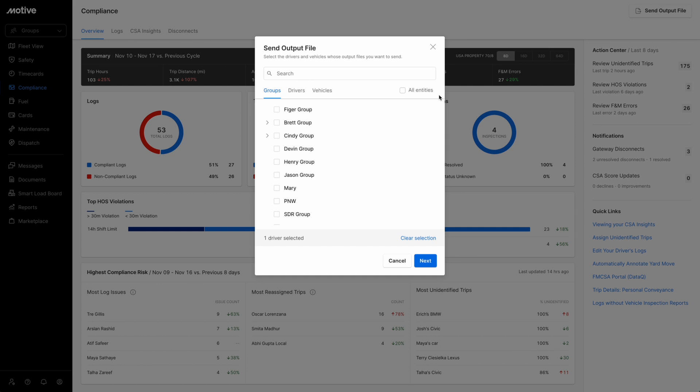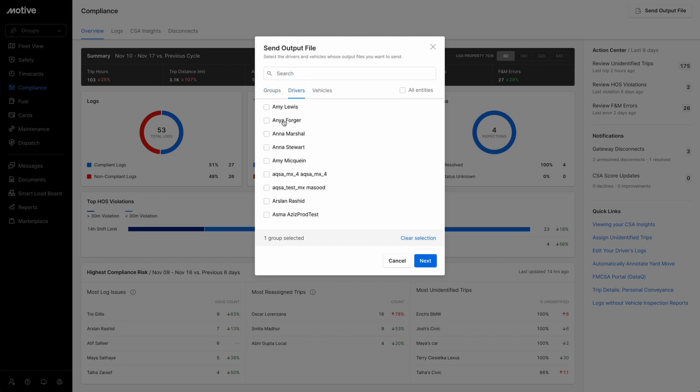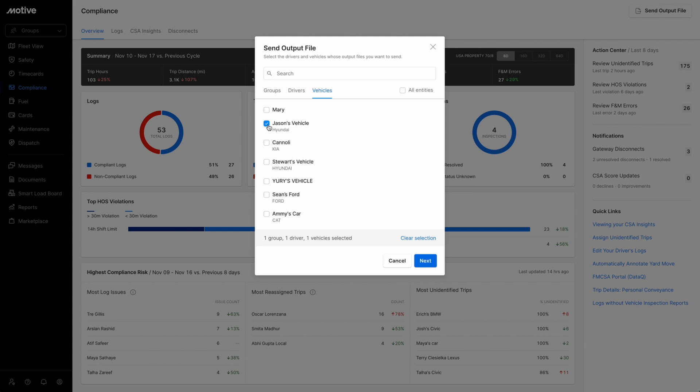Groups tab displays by default. Scroll down and click on the checkbox against the groups you want to include in the output file. Click on the Driver tab to add the driver you want to include by clicking on the checkbox. Proceed to the Vehicles tab to select the vehicles you want to include in the output file and click on the checkbox.